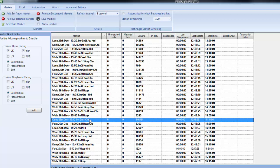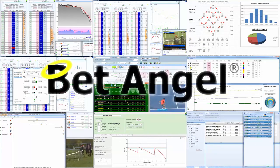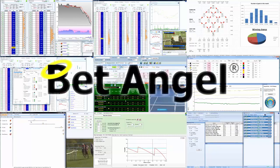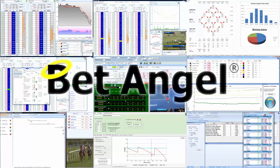If you're interested in learning more about BetAngel, its tools and the opportunities they present, why not visit BetAngel.com today to download a free trial.